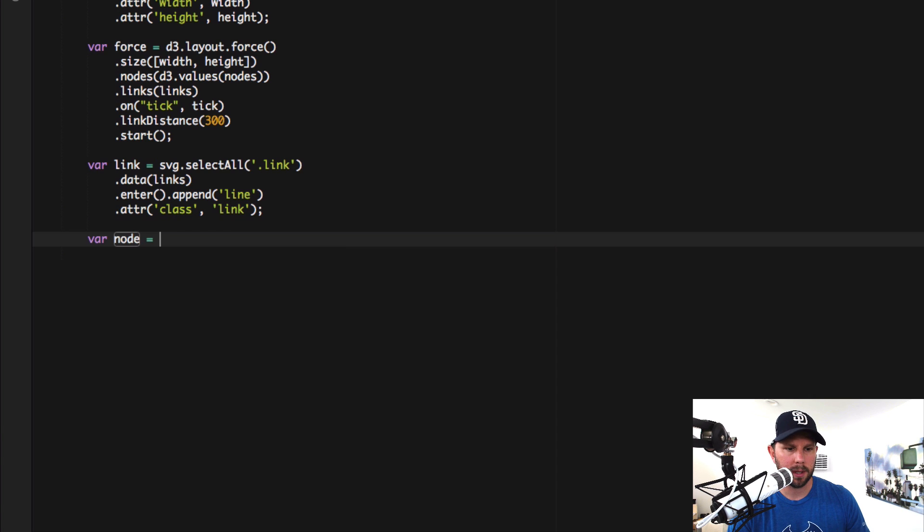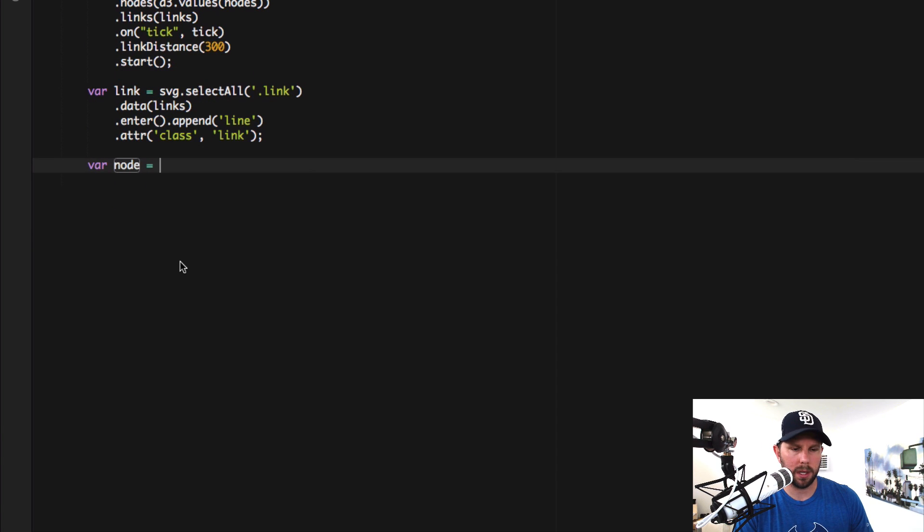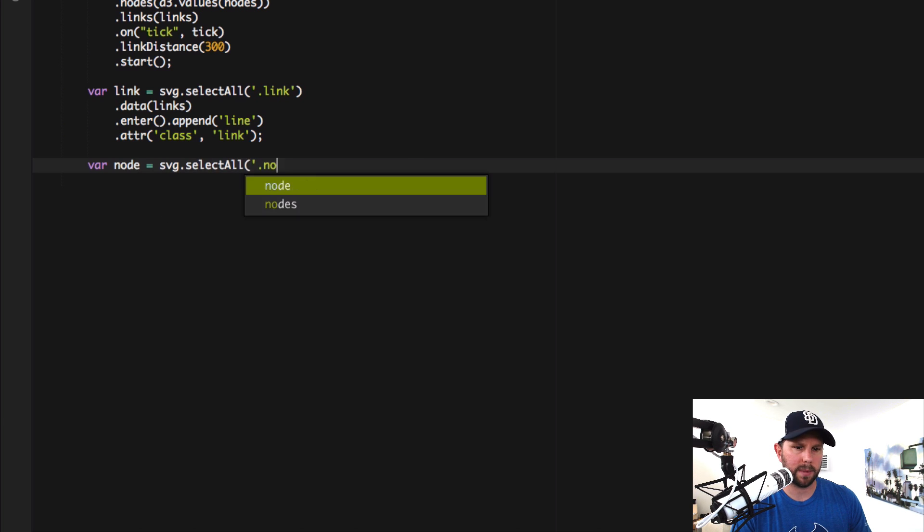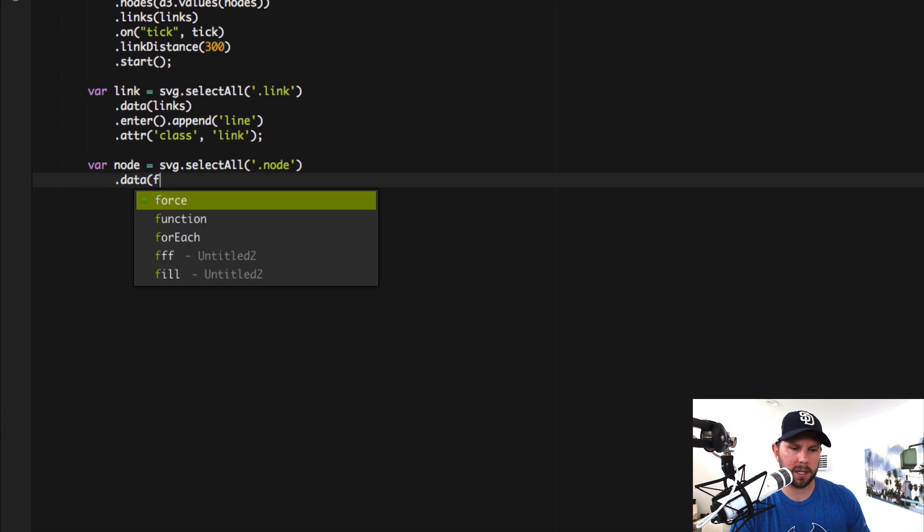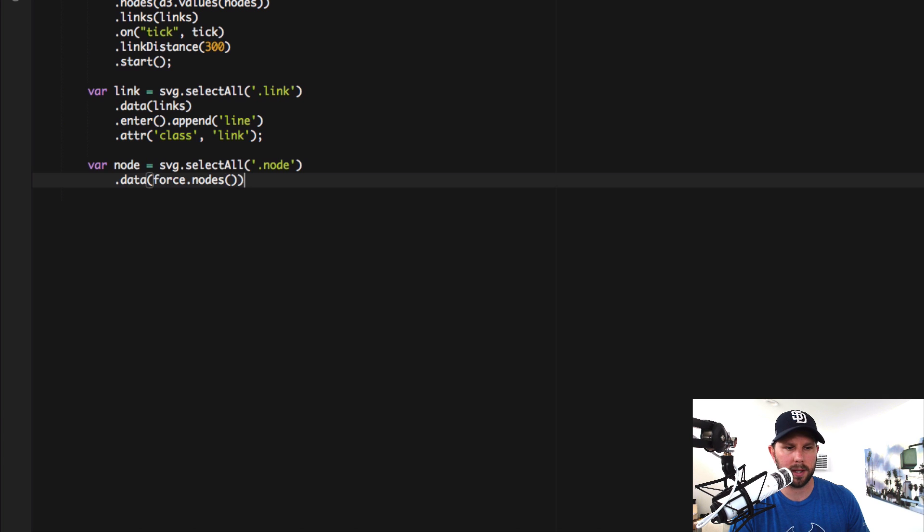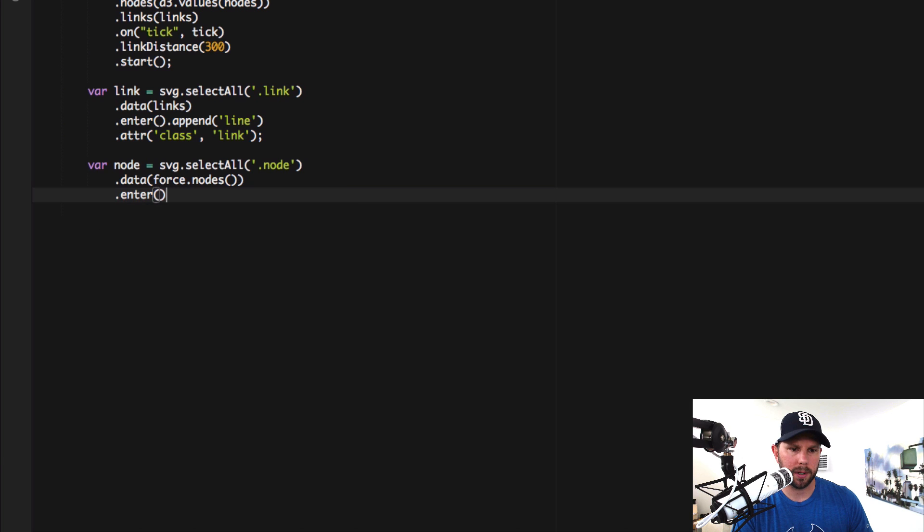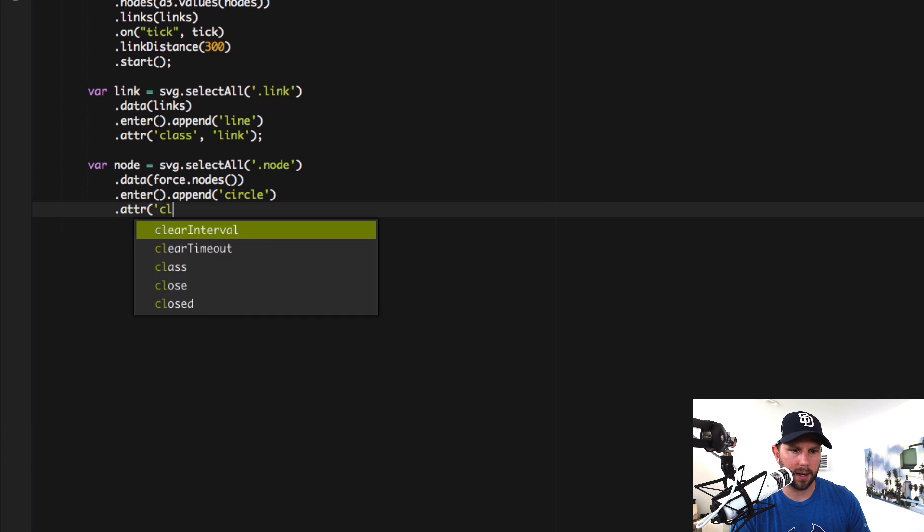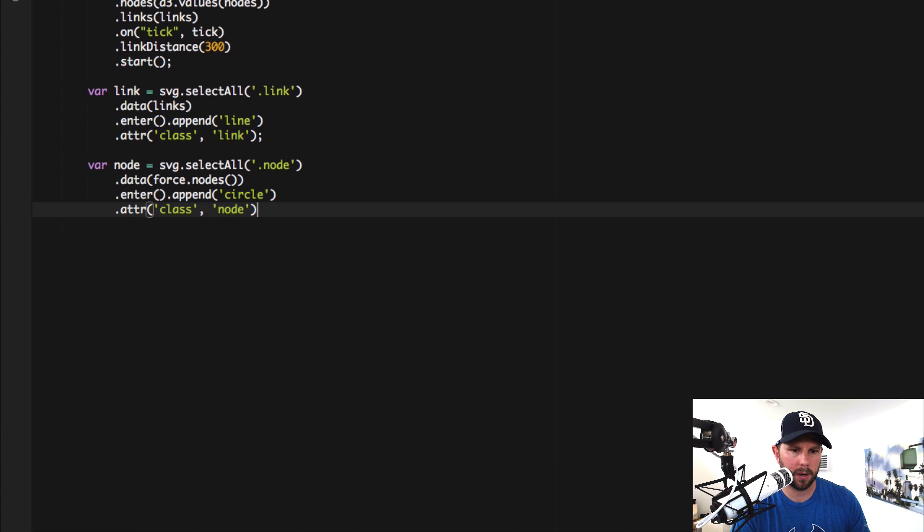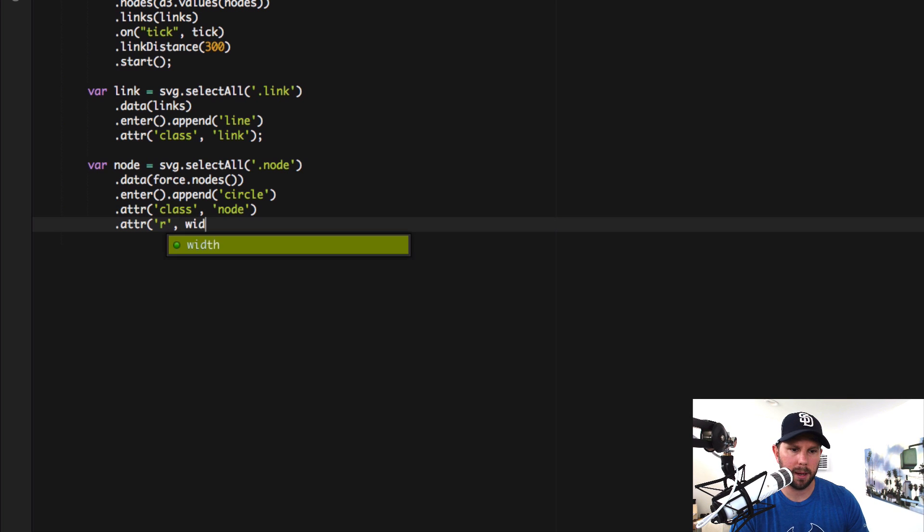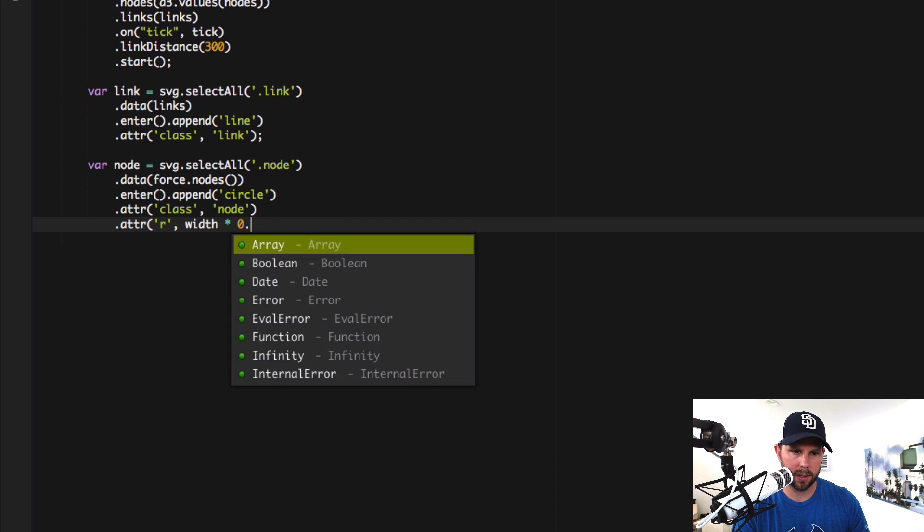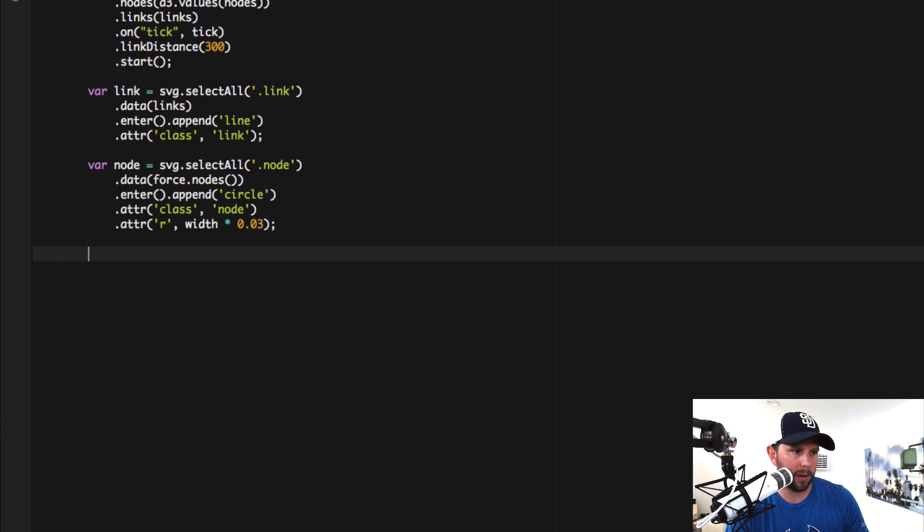Okay cool. So links are set up. Now it's the nodes turns. Nodeses turnses. So node equals SVG dot select all. Similar to what we did before. This time dot node. Dot data. And here it's actually going to be force dot nodes. It's just an easier way to reference it. Because the nodes are already in the force layout. Enter to bind it. And now we're going to append this time a circle. So we're getting a SVG circle out of this. Specify the class of node. And I'm also going to specify the radius here. So how big the actual circles are. I'm going to do the width of the SVG times 0.03. You can adjust that. And of course that could be more dynamic.